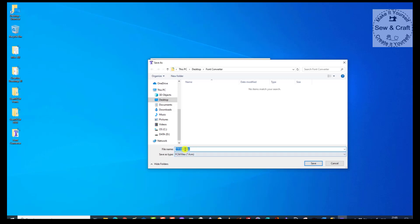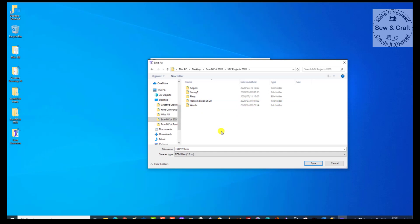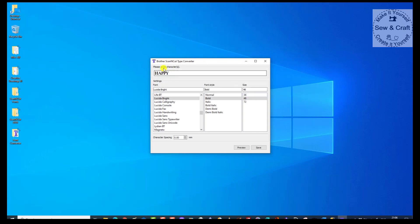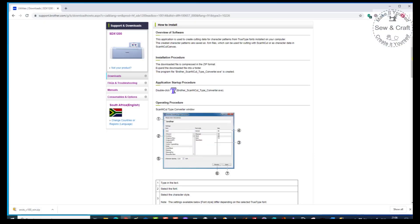So let's save this. I don't like to have numbers because they are kind of meaningless, so I'm going to delete all these numbers, leave the .FCM extension, and just give it a name — so it's Happy.FCM. I would like to save it on my desktop under my Scan and Cut 2020, under My Projects, and there I have a folder called Words. So I'm going to save it in there as 'Happy'. Now if I want to do any more words, I can just delete that word, type more in, and continue.